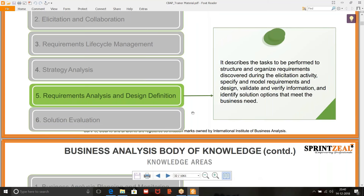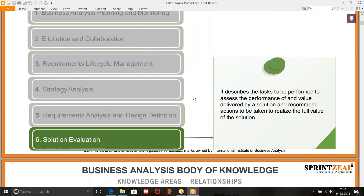And then we have the sixth one, which is solution evaluation. It describes the tasks to be performed to assess the performance of and value delivered by a solution and recommend actions to be taken to realize the full value of the solution.